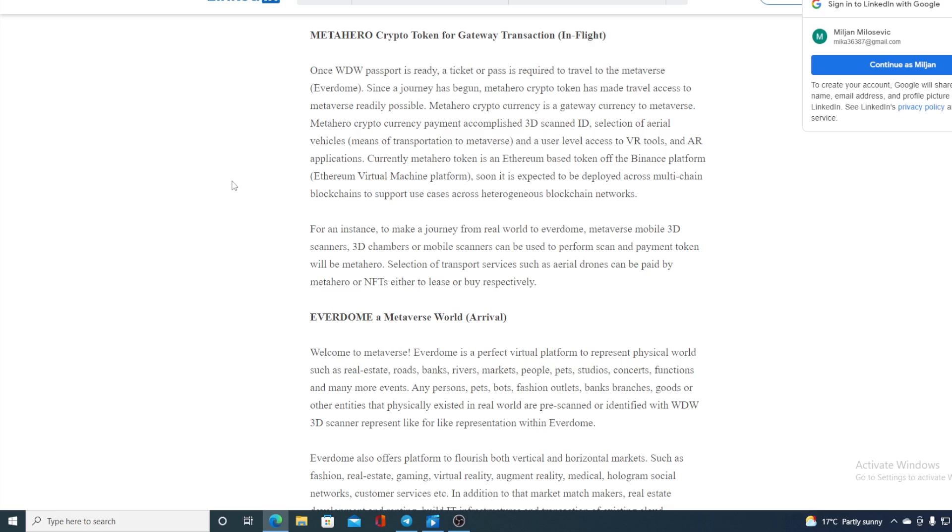Now guys, this actually reminds me of some sci-fi movies from 15 or 20 years ago when this was just a dream, and look at this, it's becoming a reality. Currently, MetaHero Token is an Ethereum-based token of a Binance platform. MetaHero soon is expected to be deployed across multi-chain blockchains to support use cases across heterogenic blockchain networks.